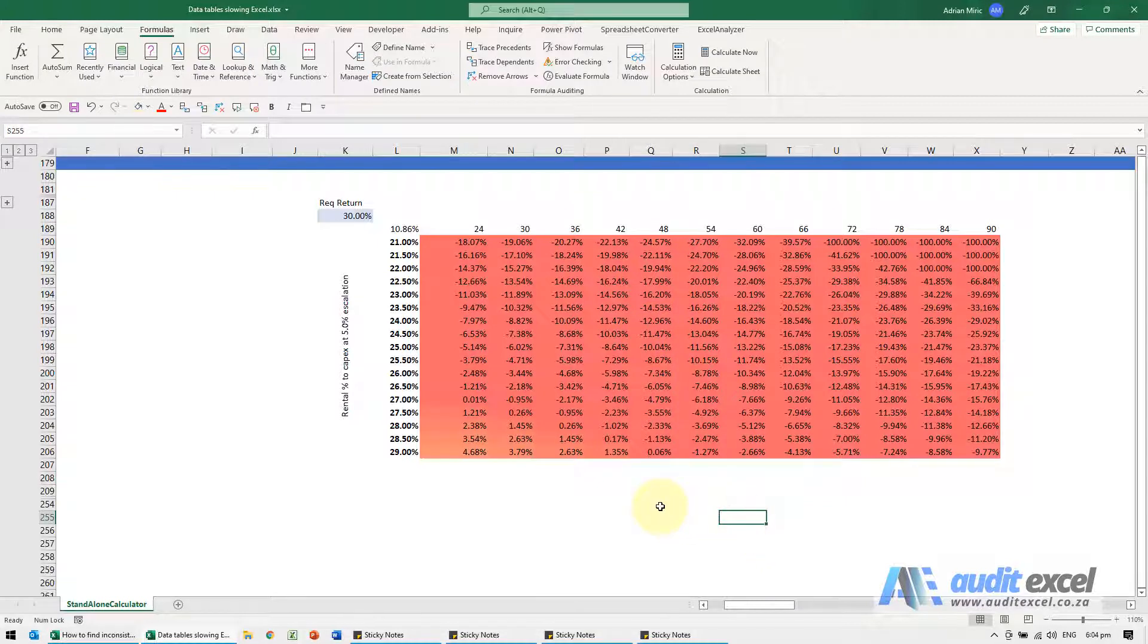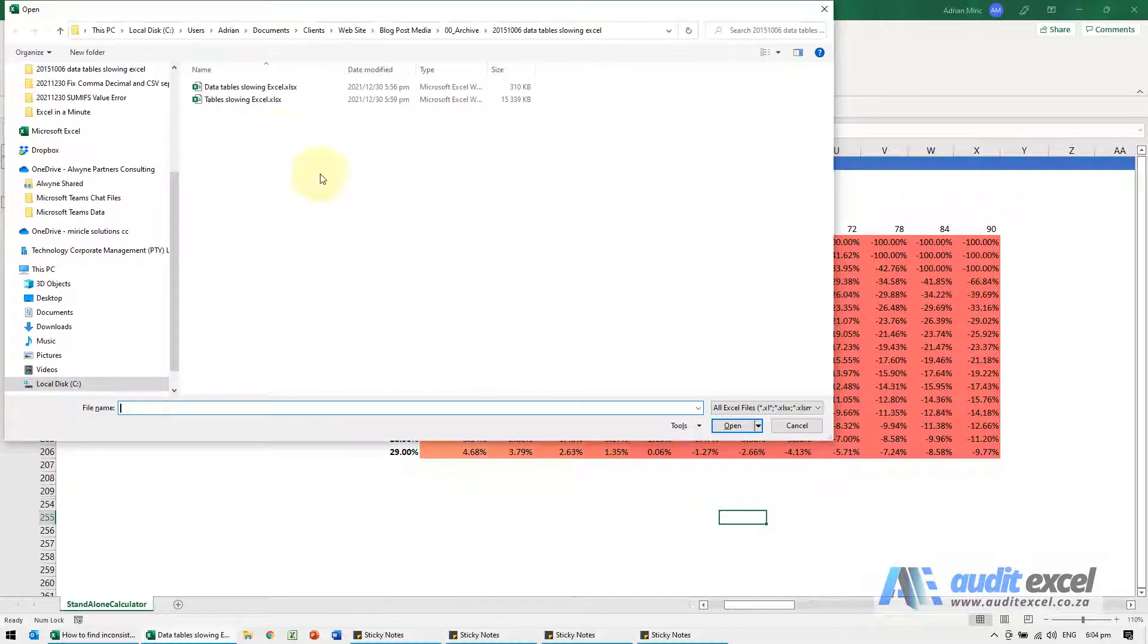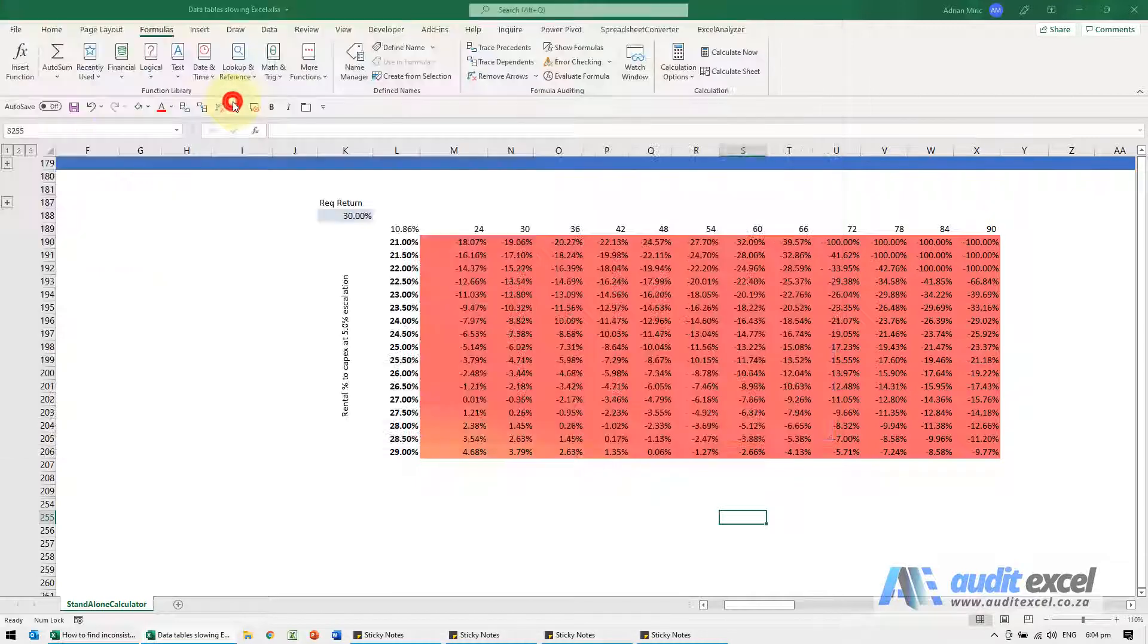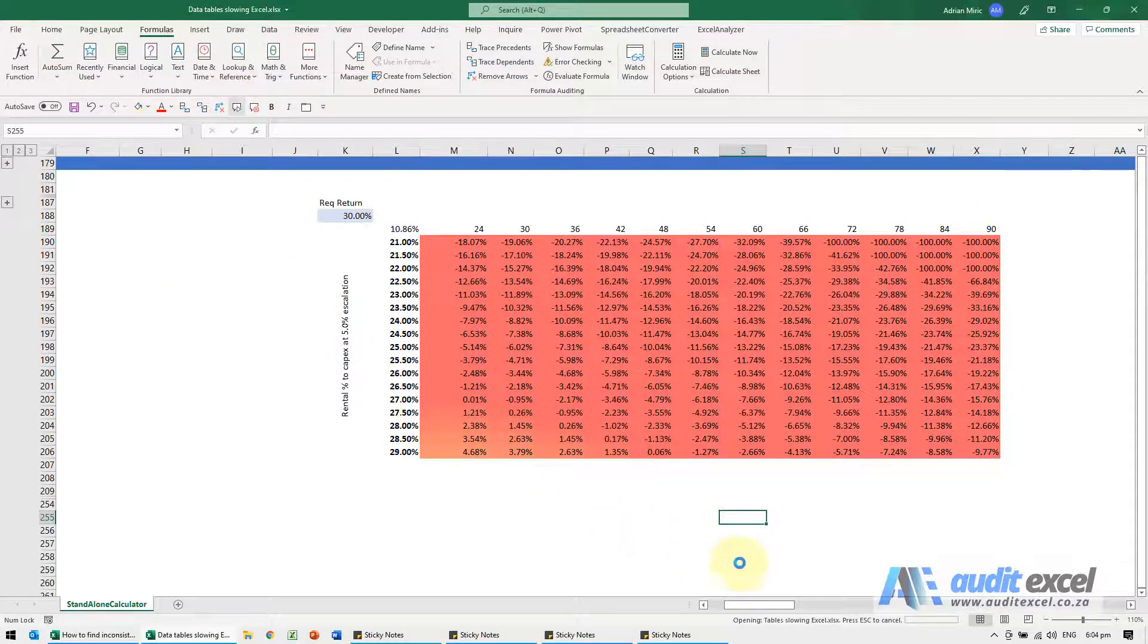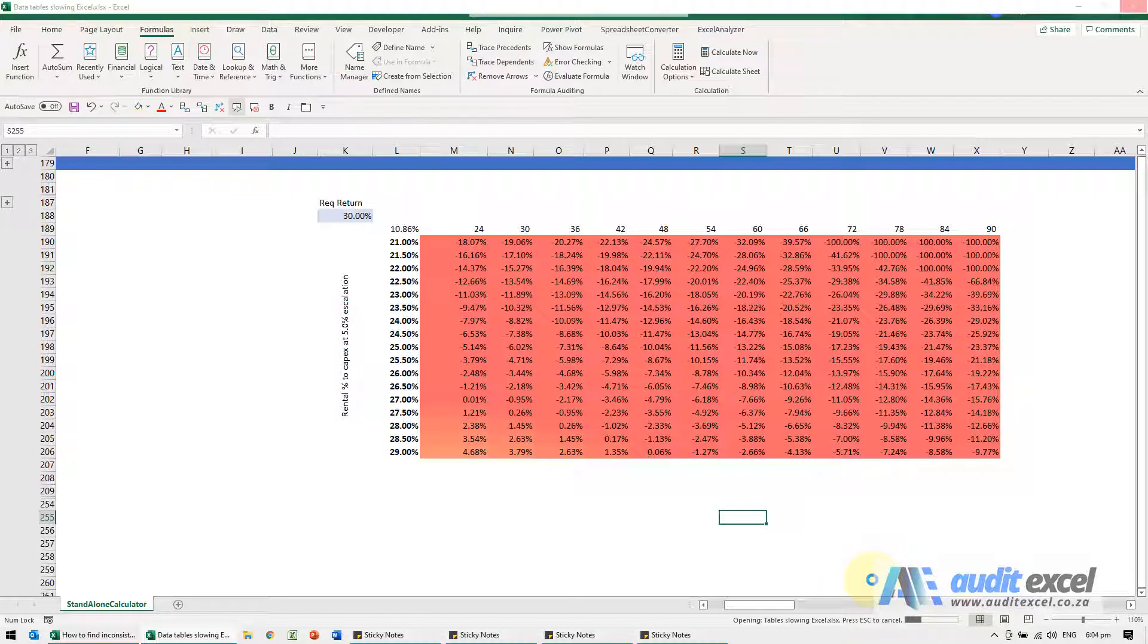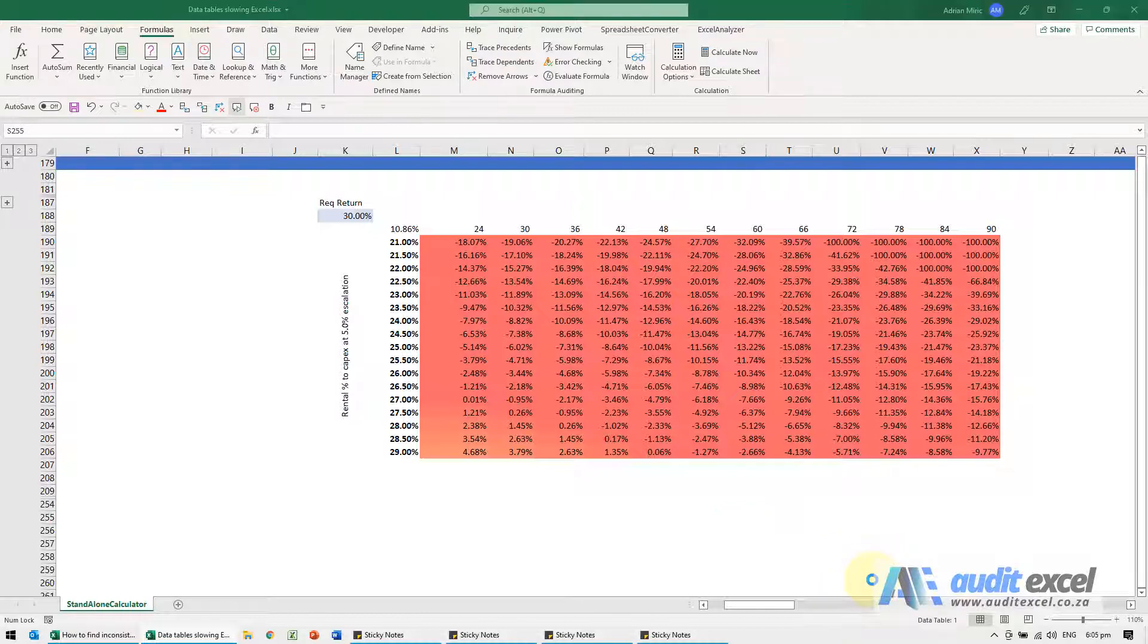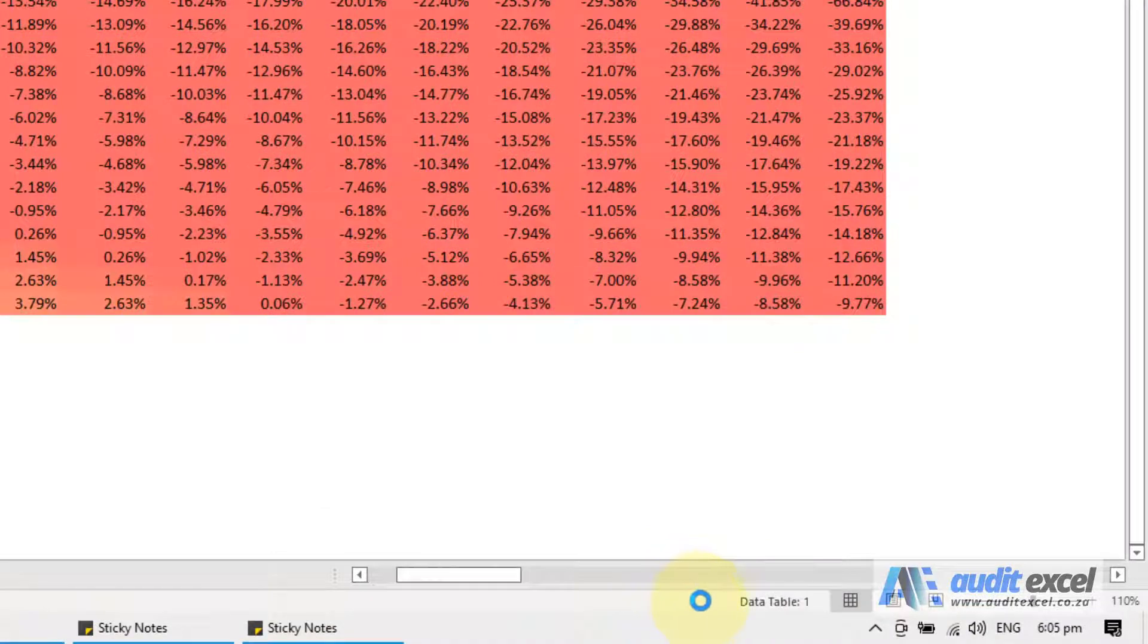Another problem you can have is when I go and open a file if it's got lots of data tables in it. You'll see I know this one's got lots of them when I double click. You'll see it's opening but it takes a while to actually open and you'll see it actually recalculates.